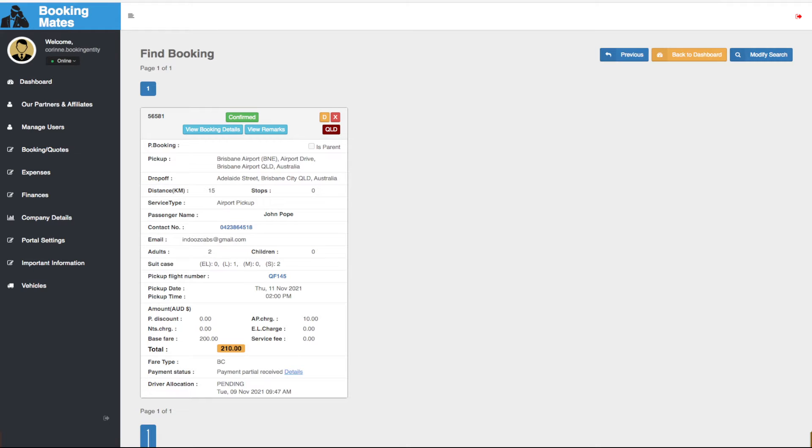Hello everyone, in this video I'll be answering the question how do I add additional charges to a booking?